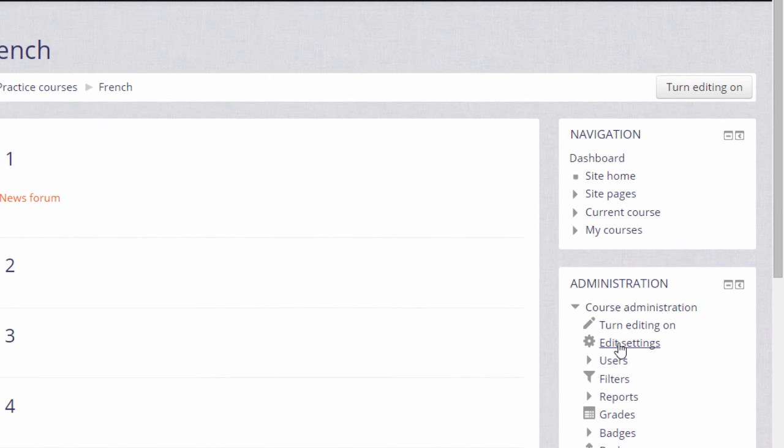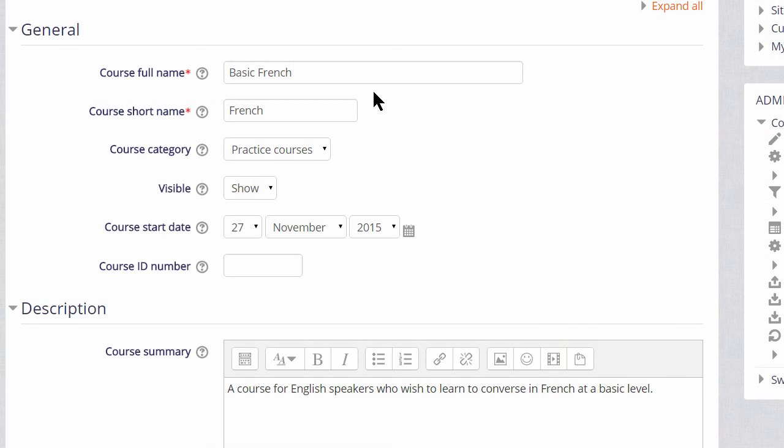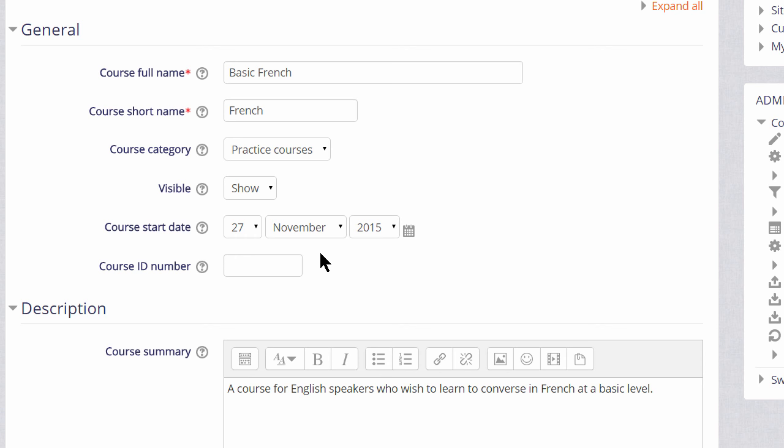This takes you to the setup screen of your course, where you can change if you need to, its full name and its short name, and again, only if allowed by your institution, the category in which it appears. You can hide it until you're ready, and set a course date.